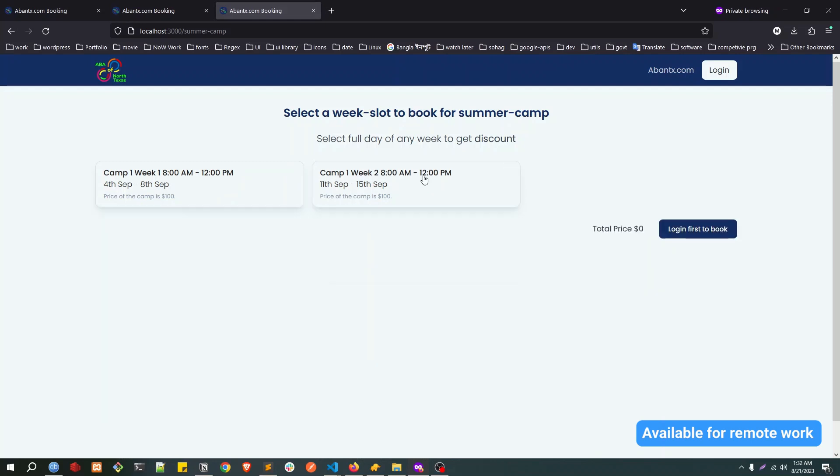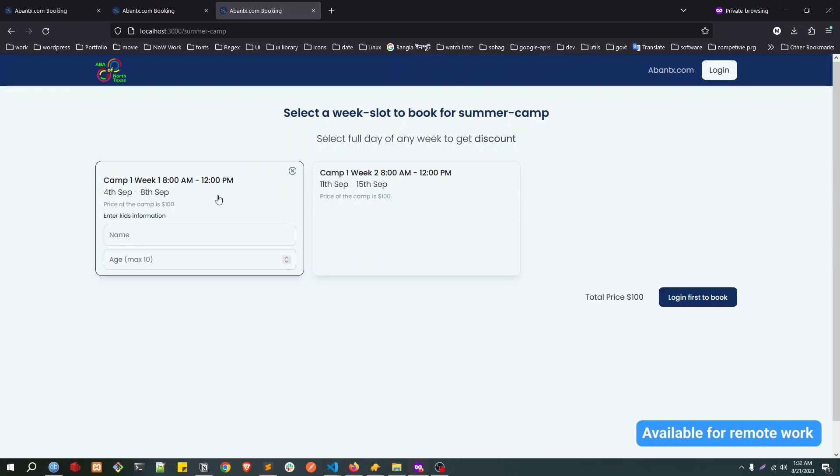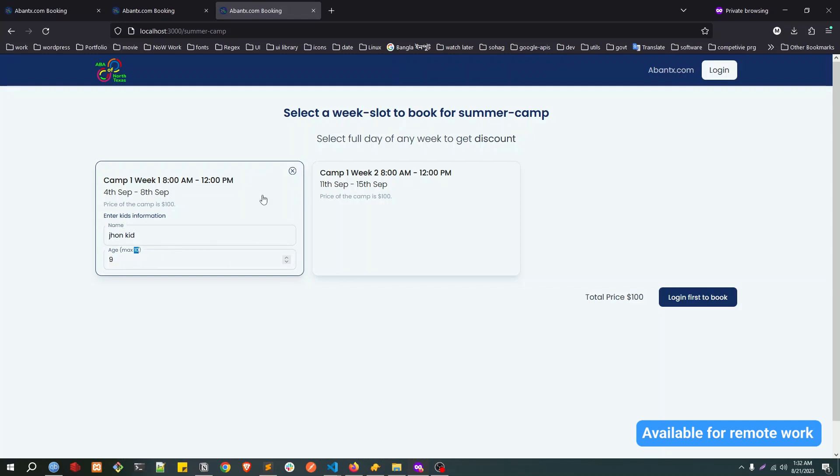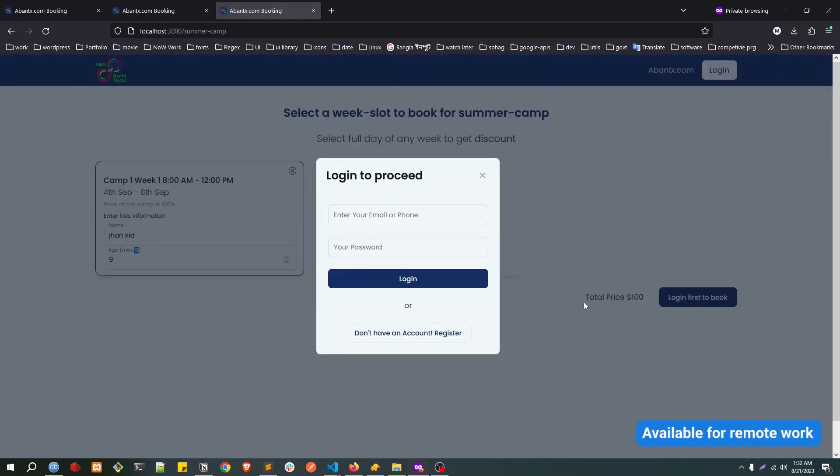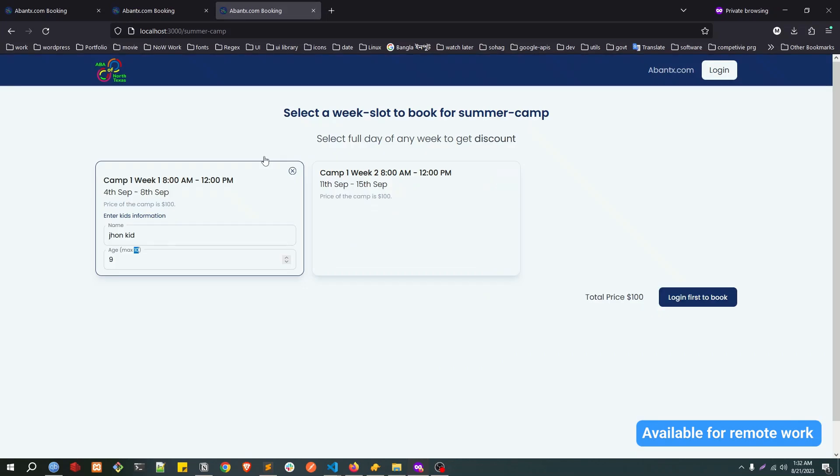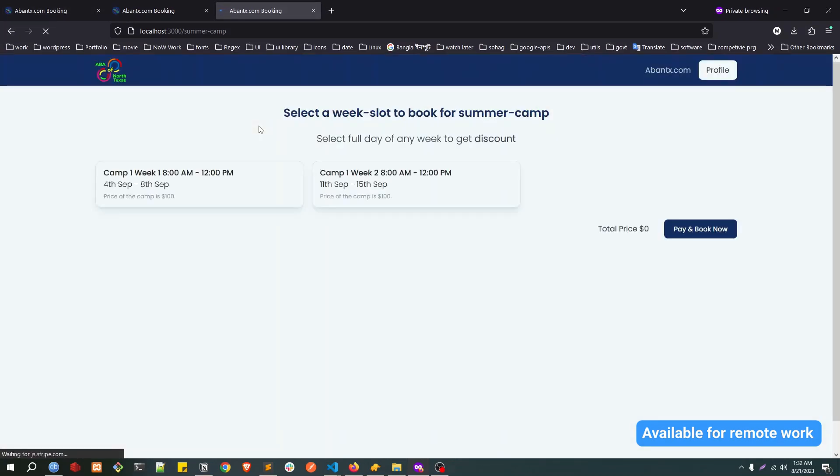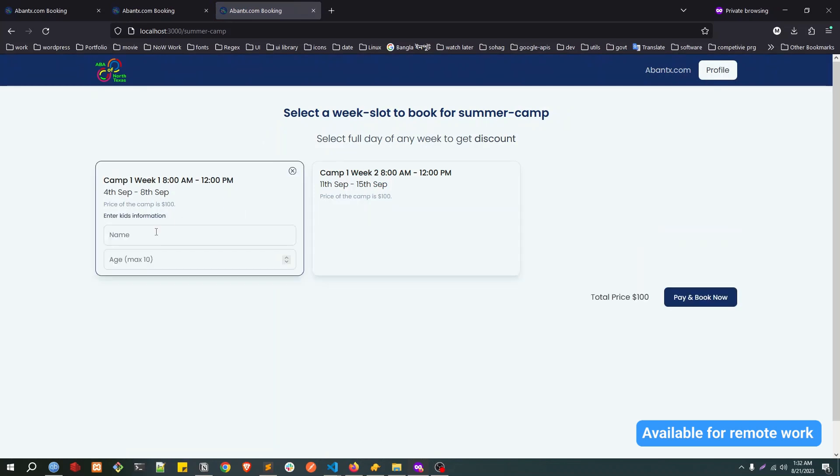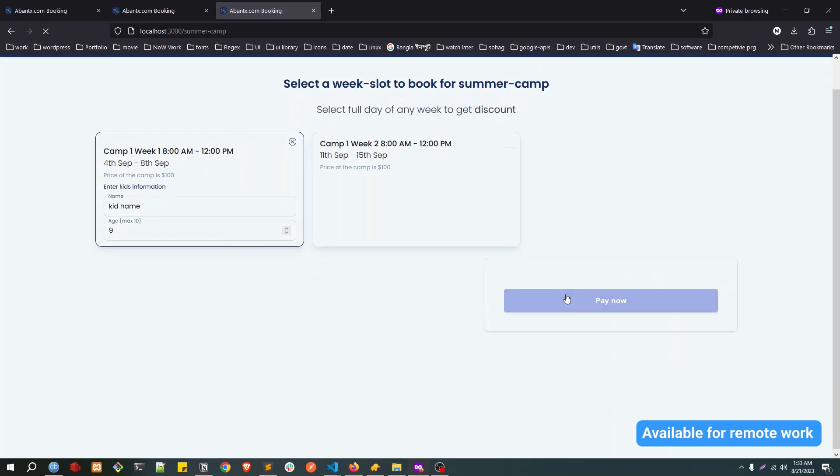If I click select this one or select this one, whatever we select, we need to pass the kid information here. Let's say the kid is demo John kid, let's say age is nine. The age max can be 10 here. To select this one, and after that we need to log in first. I think I'm already logged in. Let me refresh the page. Yeah, so I'm already logged in. Click here.